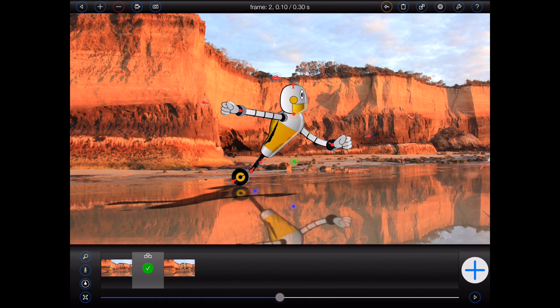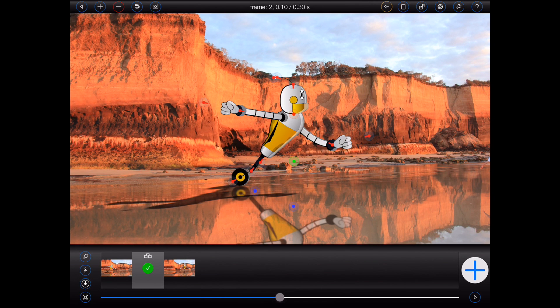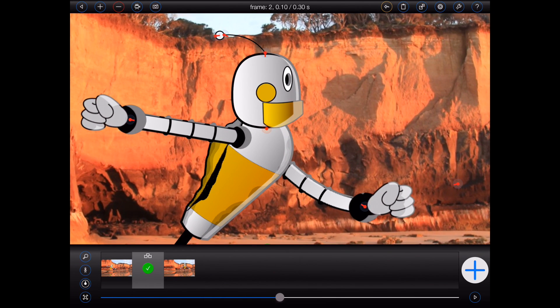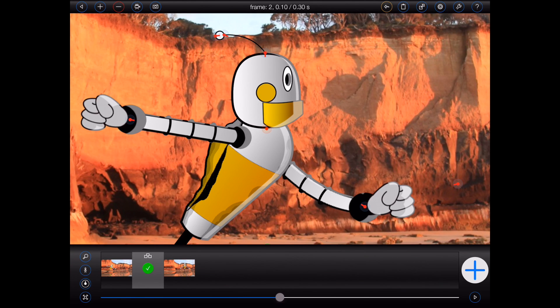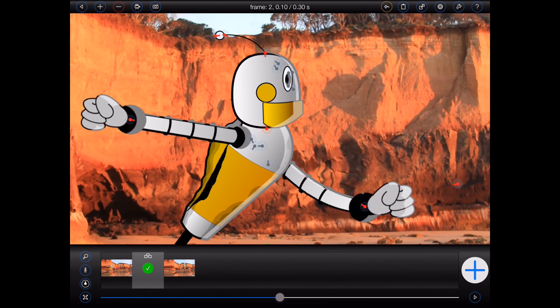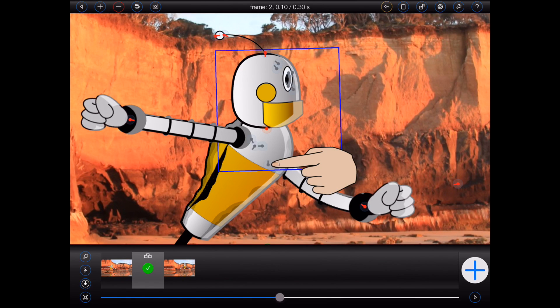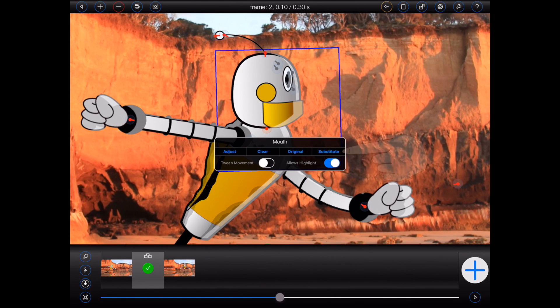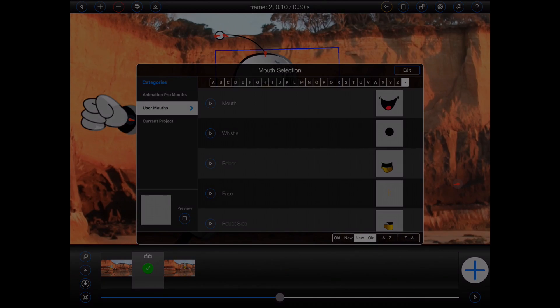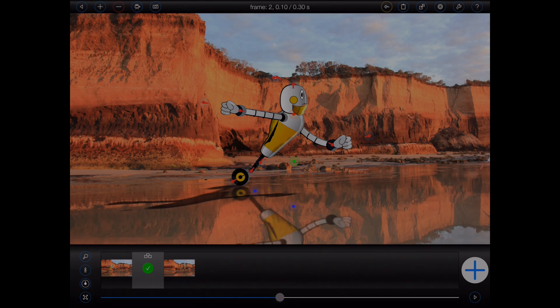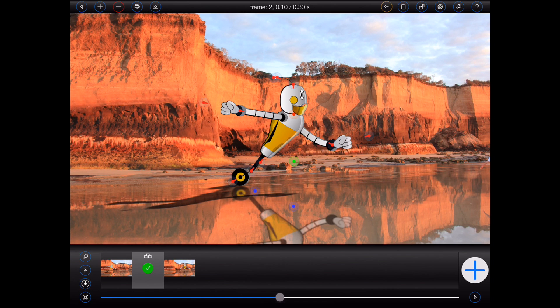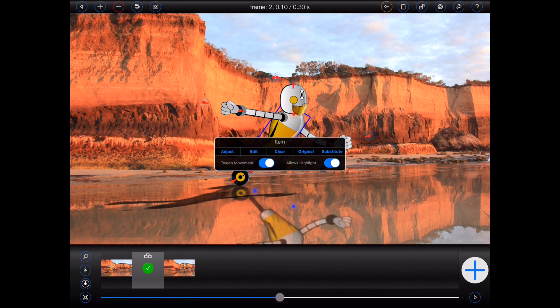Now, there are times that you may want to do a substitution on an item that doesn't have a handle. The robot's mouth, for example, is static, so it doesn't have one. Simply press the handle button at the bottom corner of the screen to reveal all of the handles in the selected figure. Now I can select the mouth and perform the substitution. And if you'd like to quickly return a substituted item back to its original state, then simply select the item and choose original.